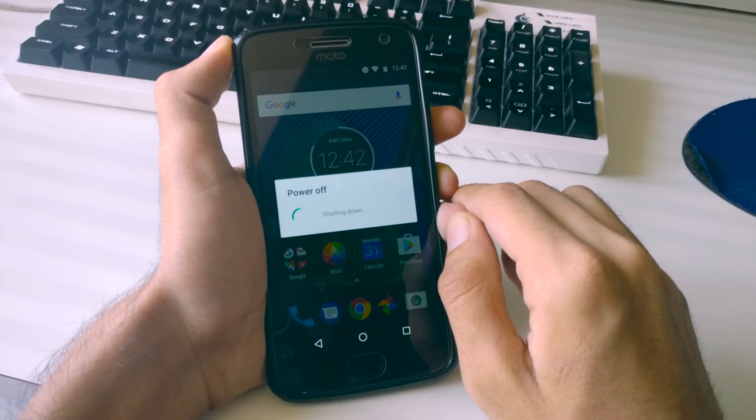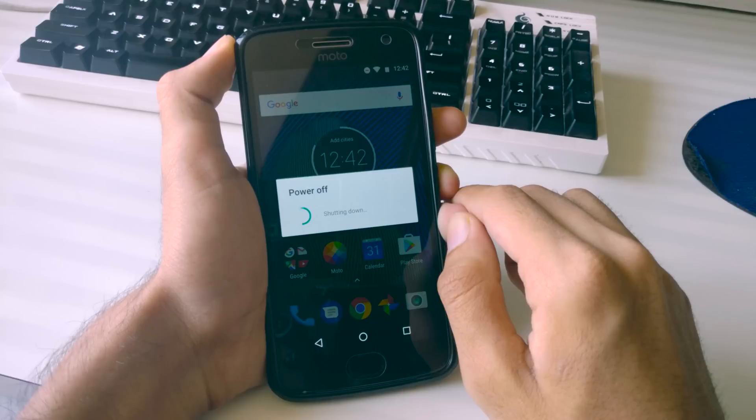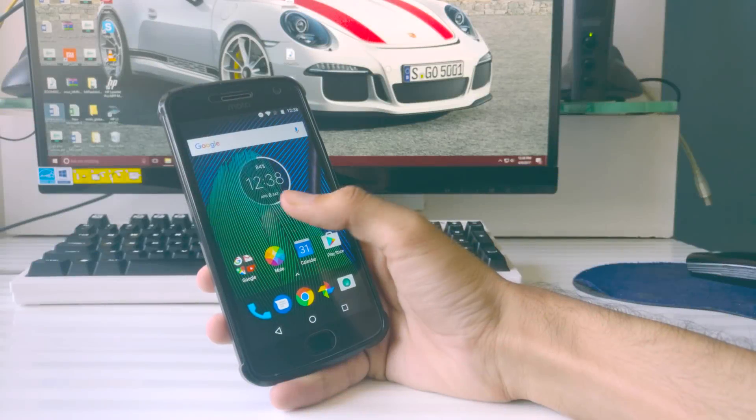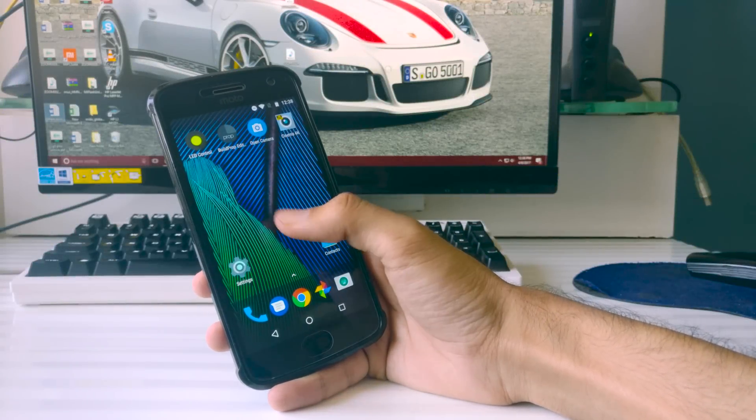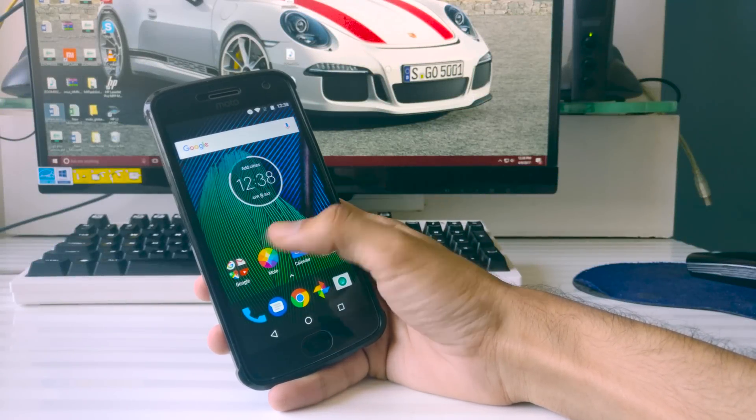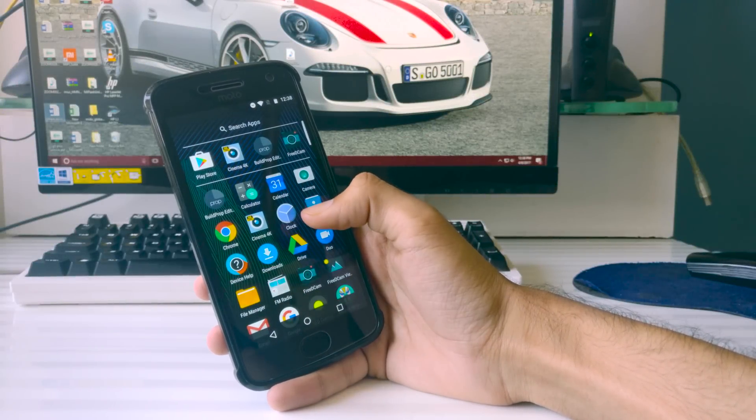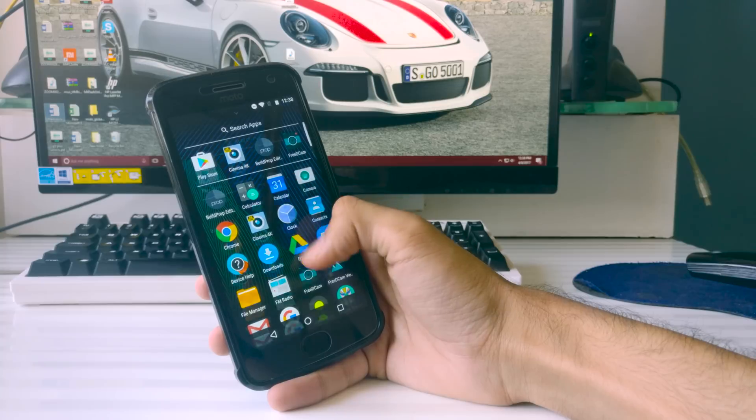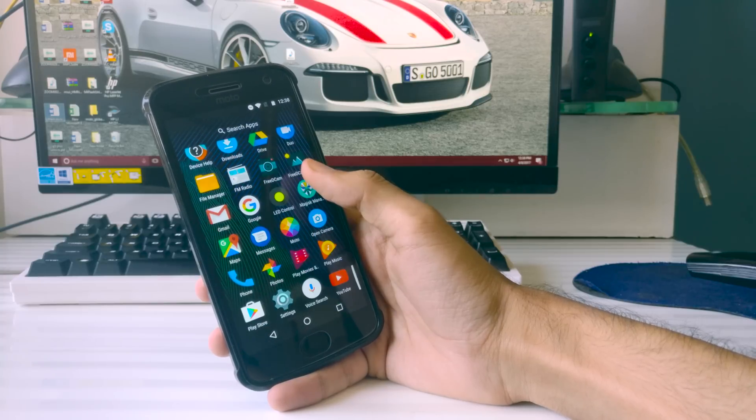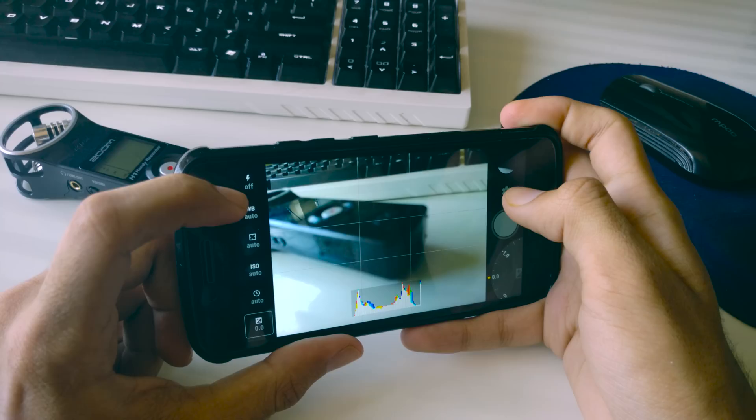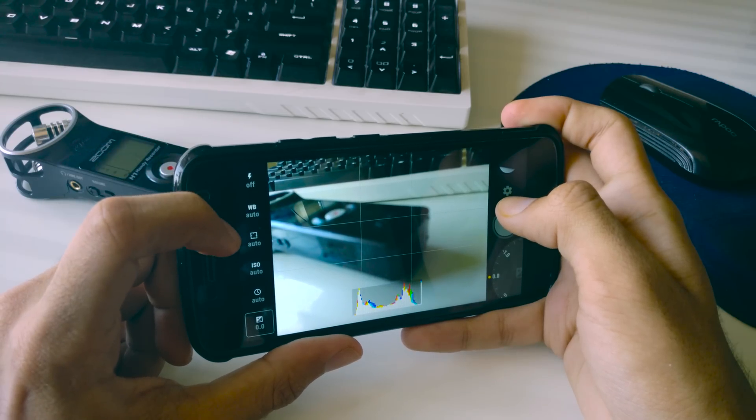Reboot your phone now and once you have rebooted the phone, the Camera2 API should be enabled on your phone. If you are into photography or taking videos then enabling the Camera2 API opens up a lot of potential to click better photos from your smartphone. You can use apps like open camera, manual camera,